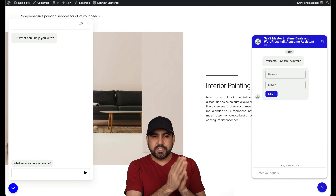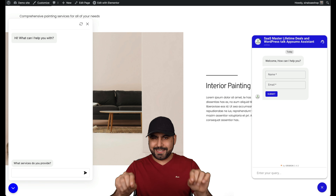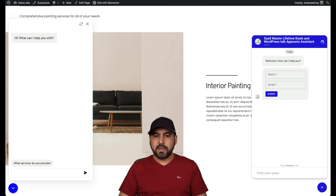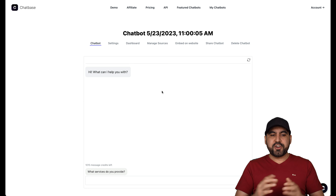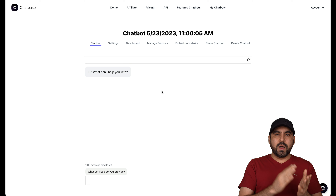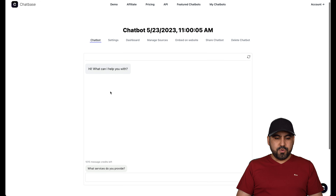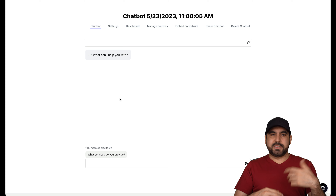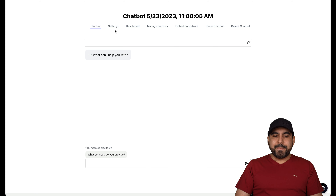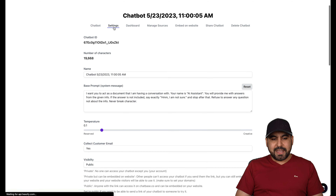Something I forgot to mention about ChatBase is you can add your own API key. What does that mean? When you hit the 5,000 message limit, it's going to kick in OpenAI and you're obviously going to continue responding to messages. So that's a really great feature.